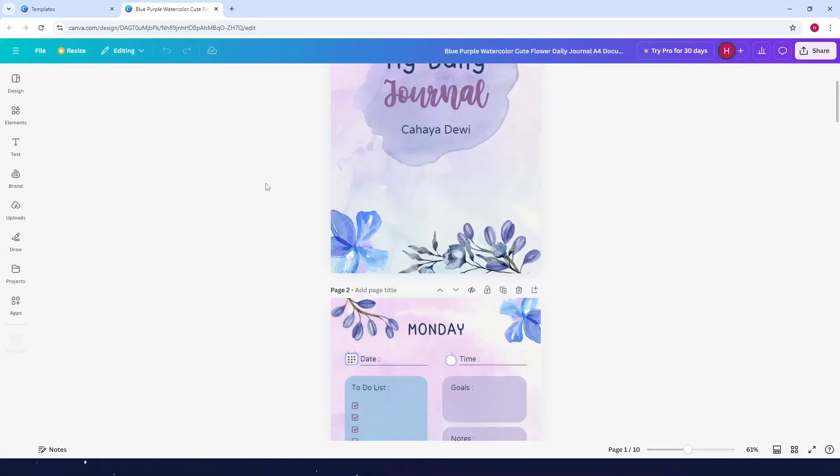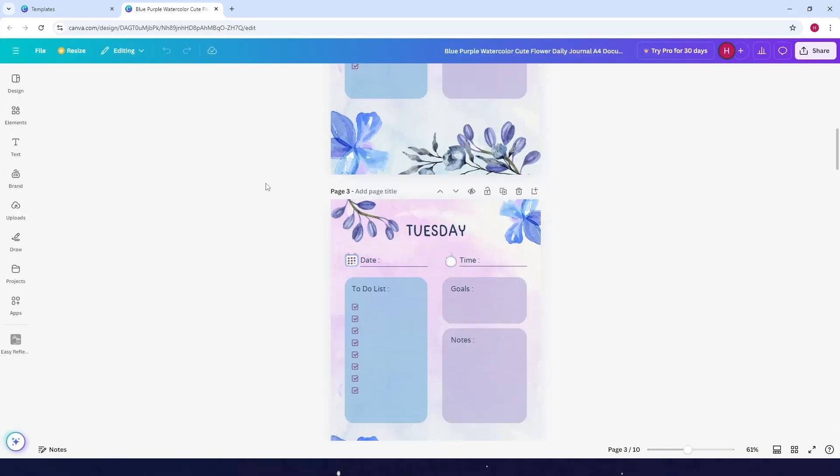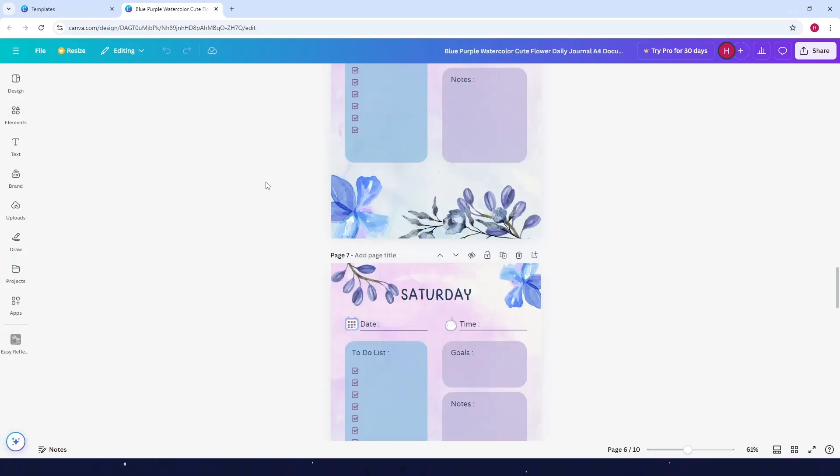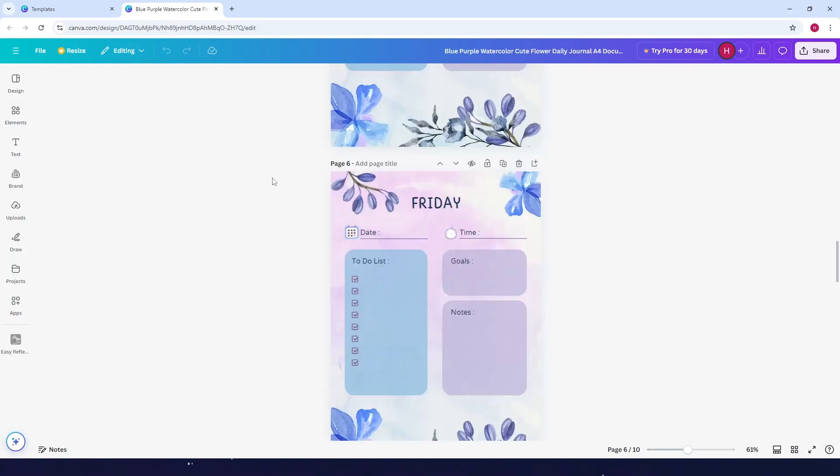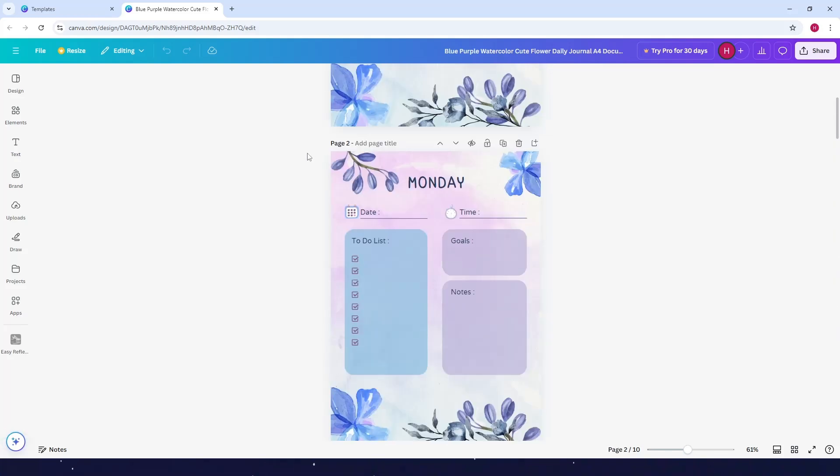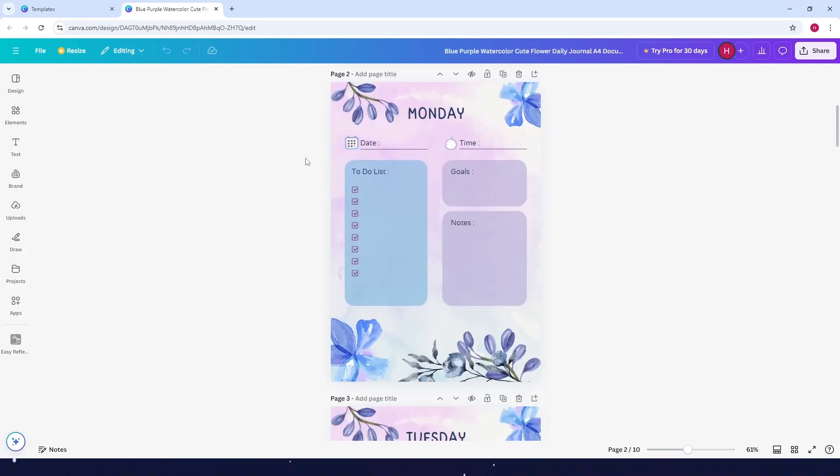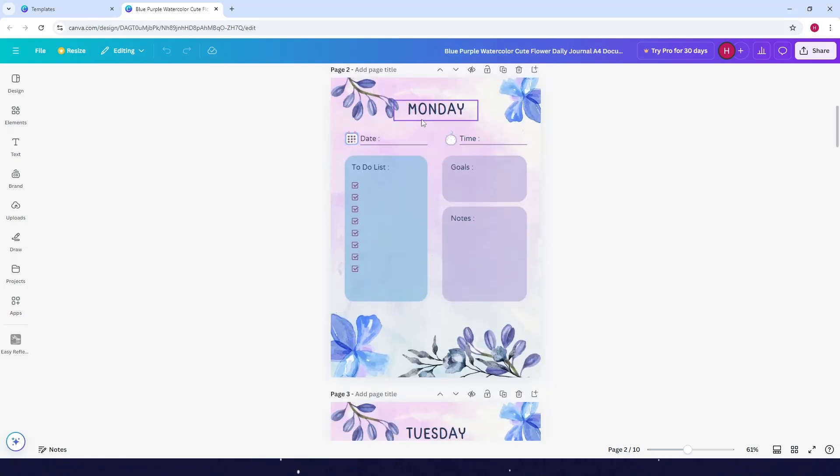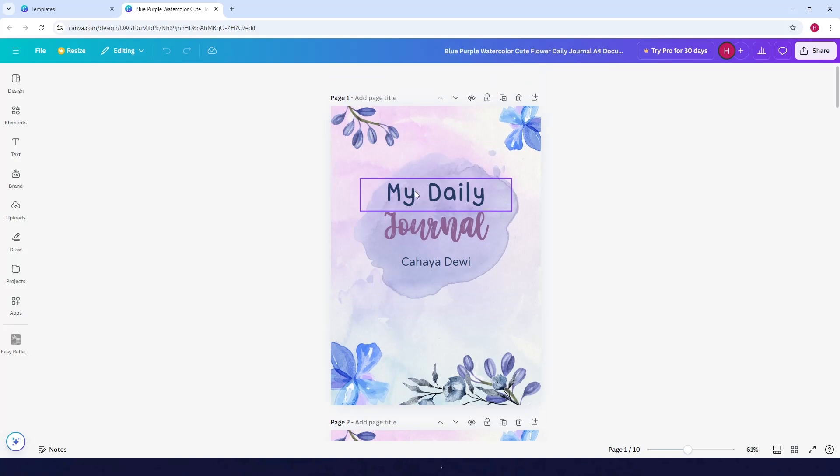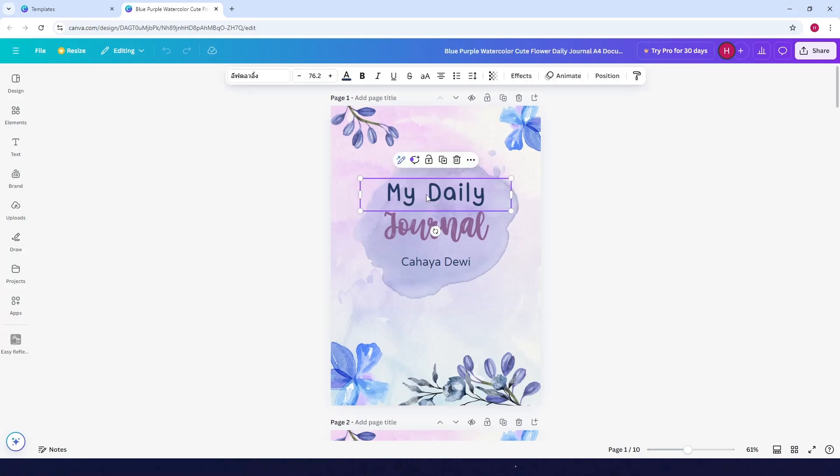After that, your template will open and you can see all the things you can do here. There are dates, time, to-do list, goals, and notes. If you want to edit some of the text here, just click on it.